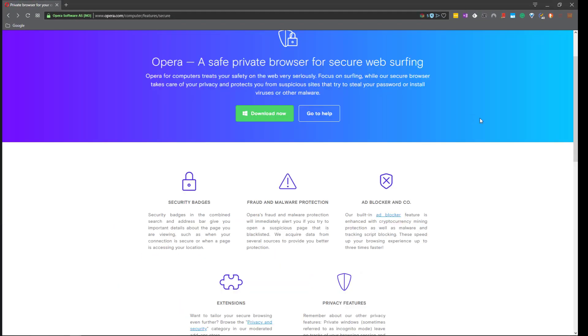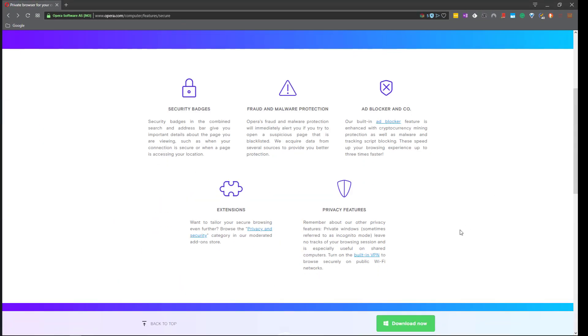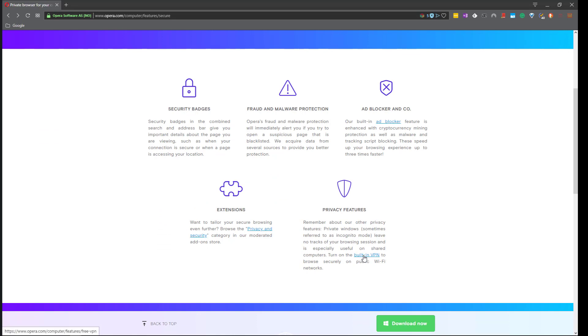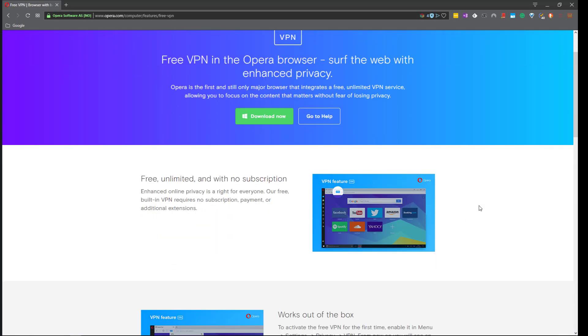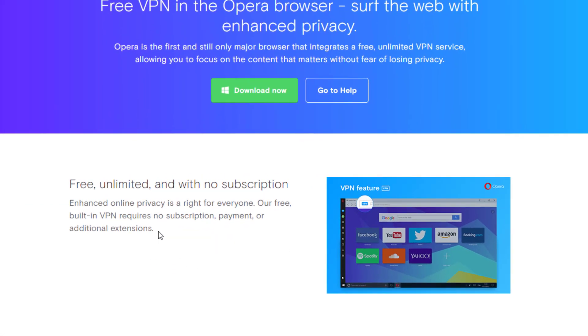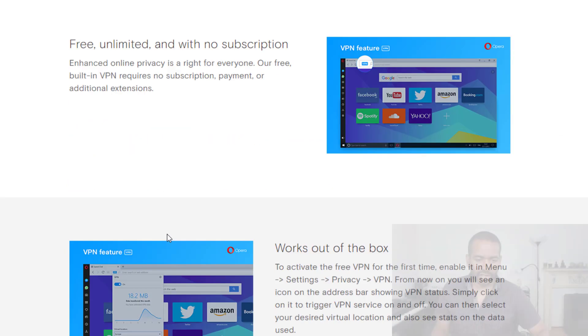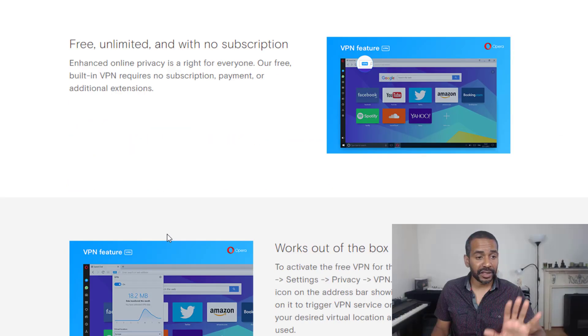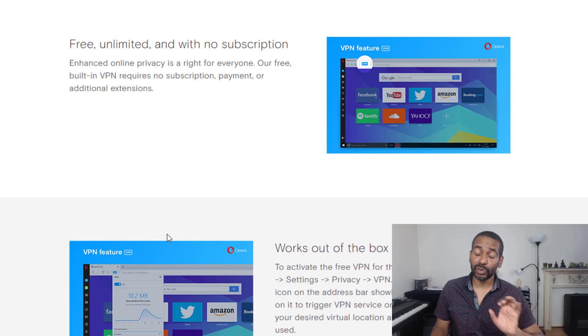Another thing that is built-in is a free VPN. As I read here it requires no subscription payment or additional extensions. So it is free, it is built-in. That's very nice.